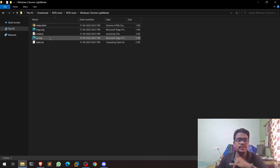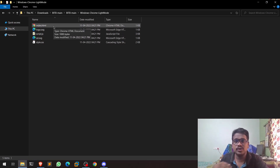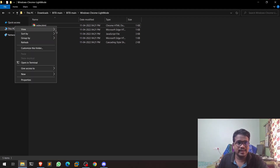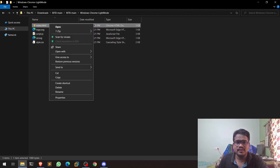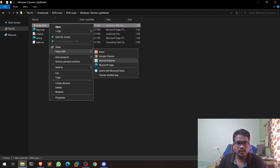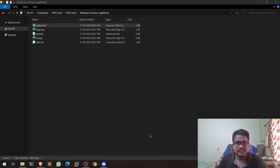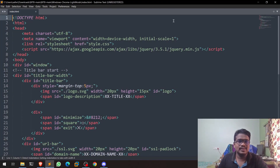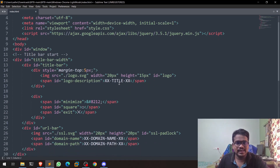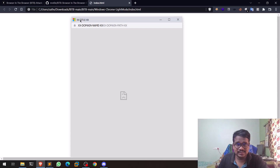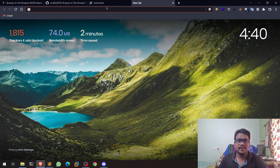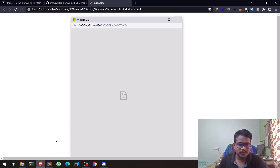Now let me open the index.html file. The only thing you need to do is modify this file to get a convincing page. You can right-click and open it with any editor — Notepad or anything else. I'll open it with Sublime Text. You can see it's simple HTML with a title field that currently shows placeholder text.